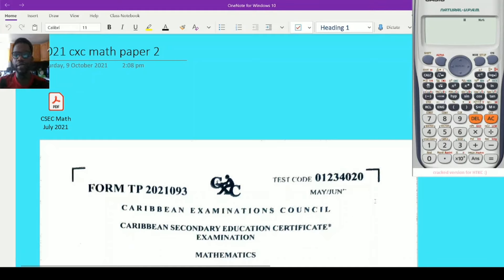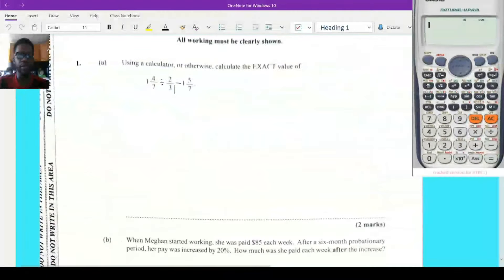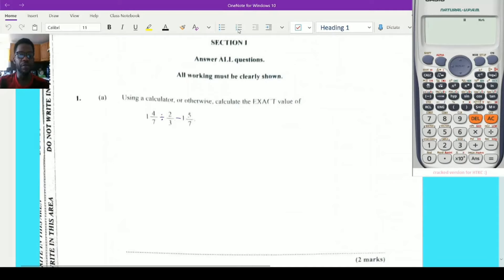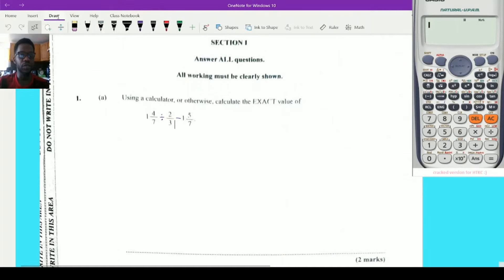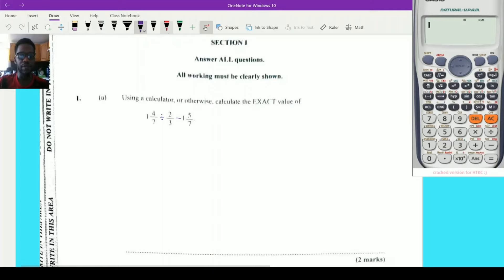Hello guys, welcome back to my channel. Today we'll be looking at a 2021 CXC Mathematics Paper 2. My very first question seems to be a fraction and it says: using a calculator or otherwise, calculate the exact value of 1 and 4/7 divided by 2/3, minus 1 and 5/7. There are two ways we can do it.